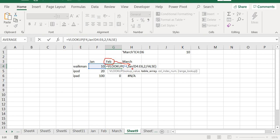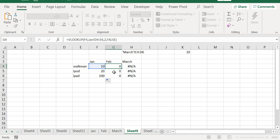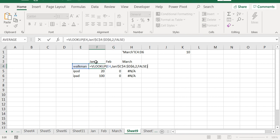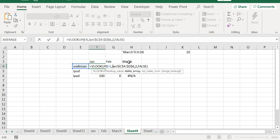That means you have to use INDIRECT function such that we can generate February and March dynamically. We have to refer to this Jan here, and then when it gets dragged, it should refer to Feb and then March.